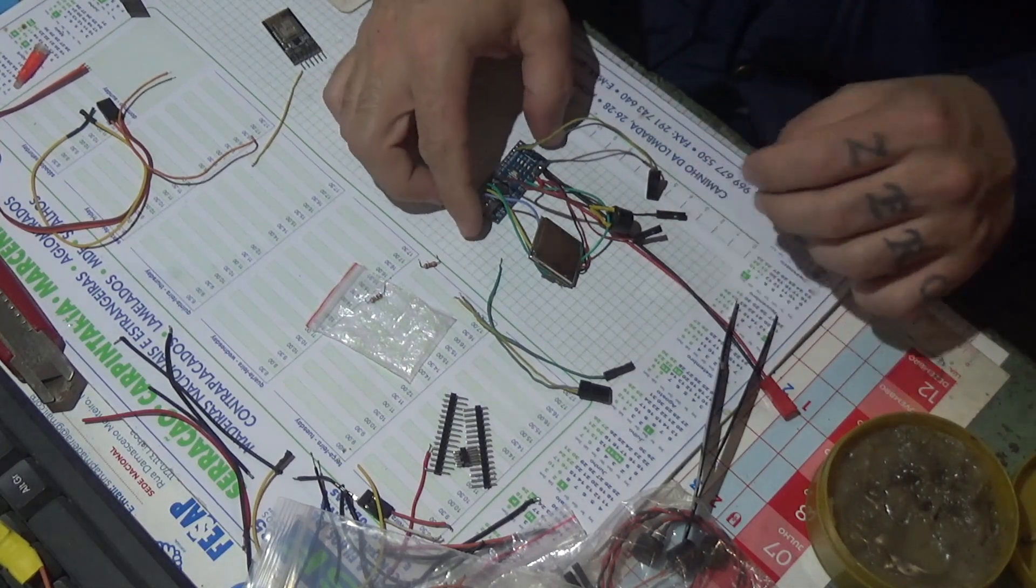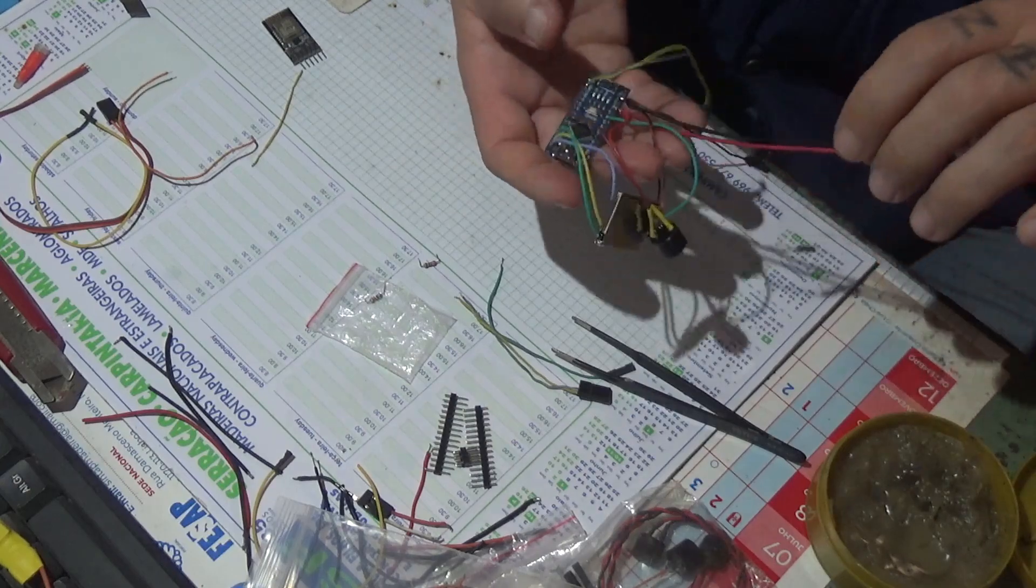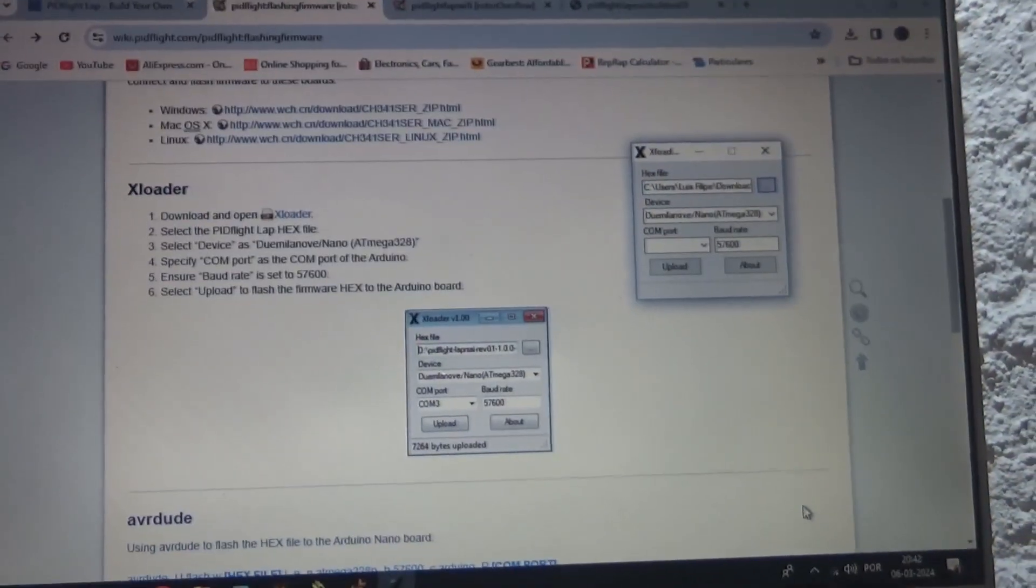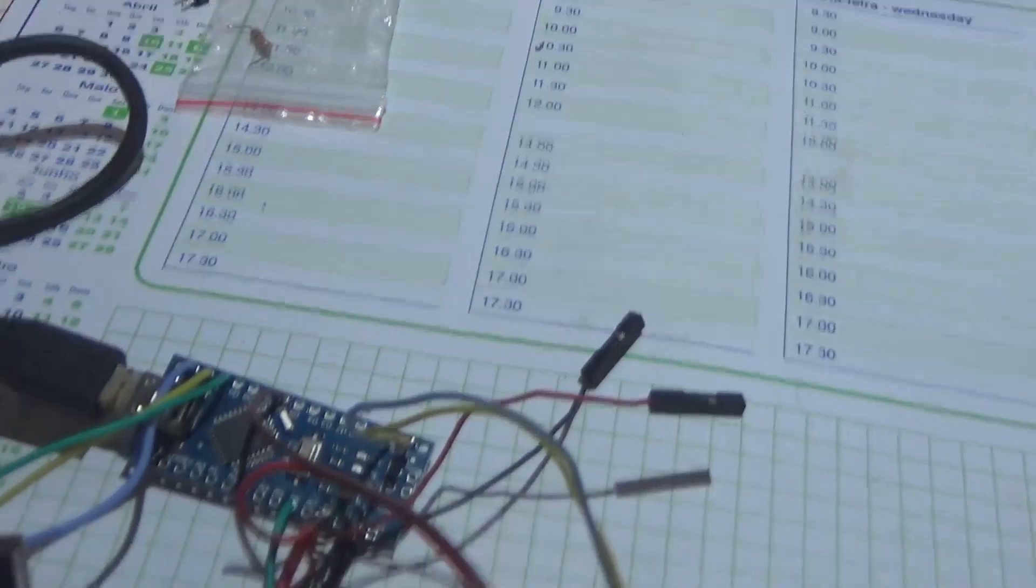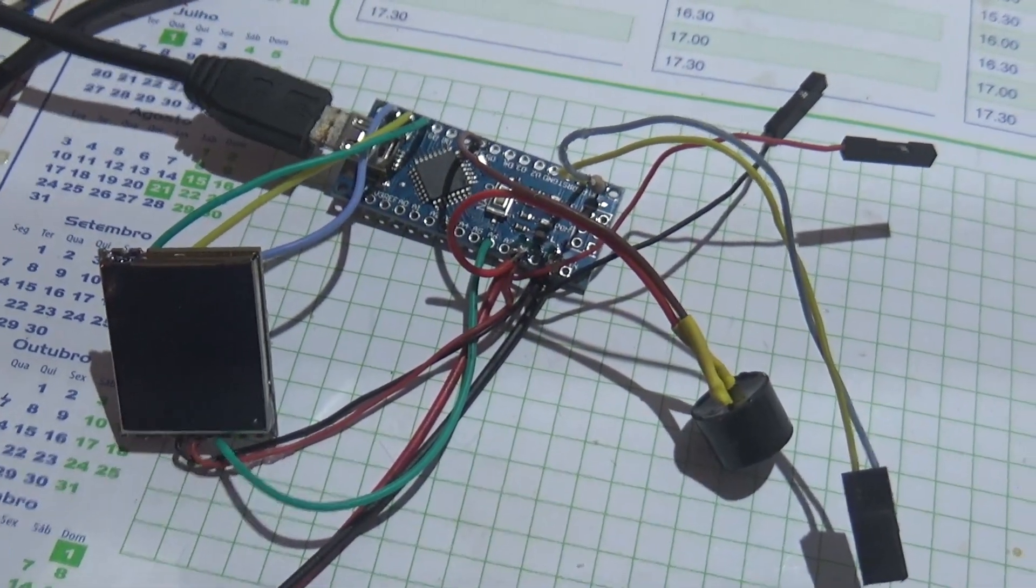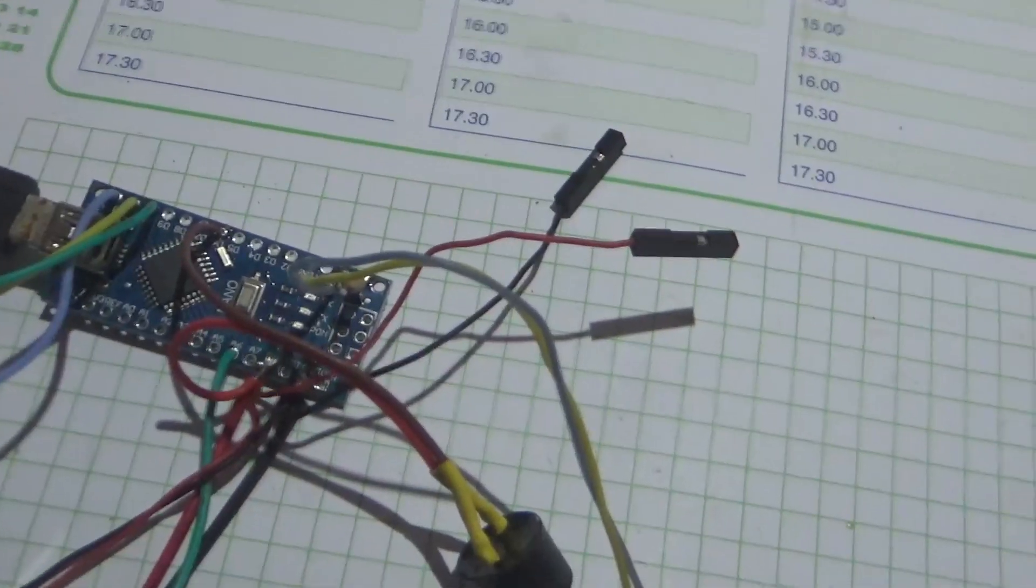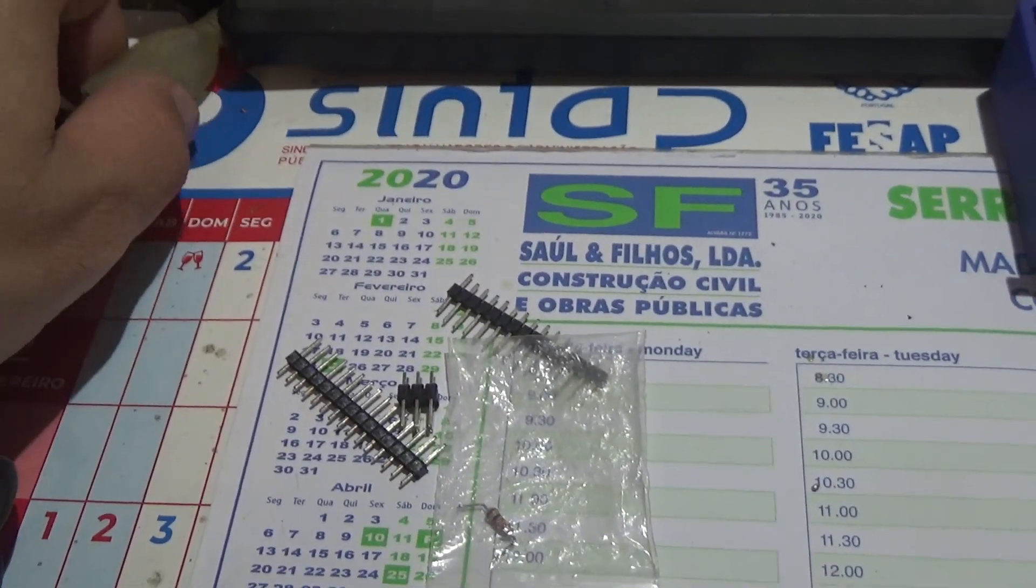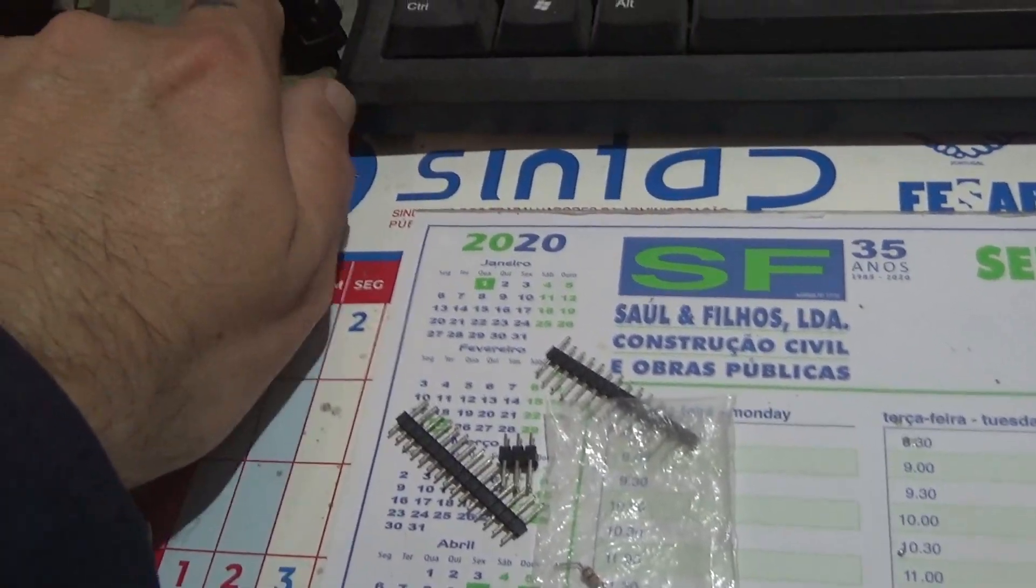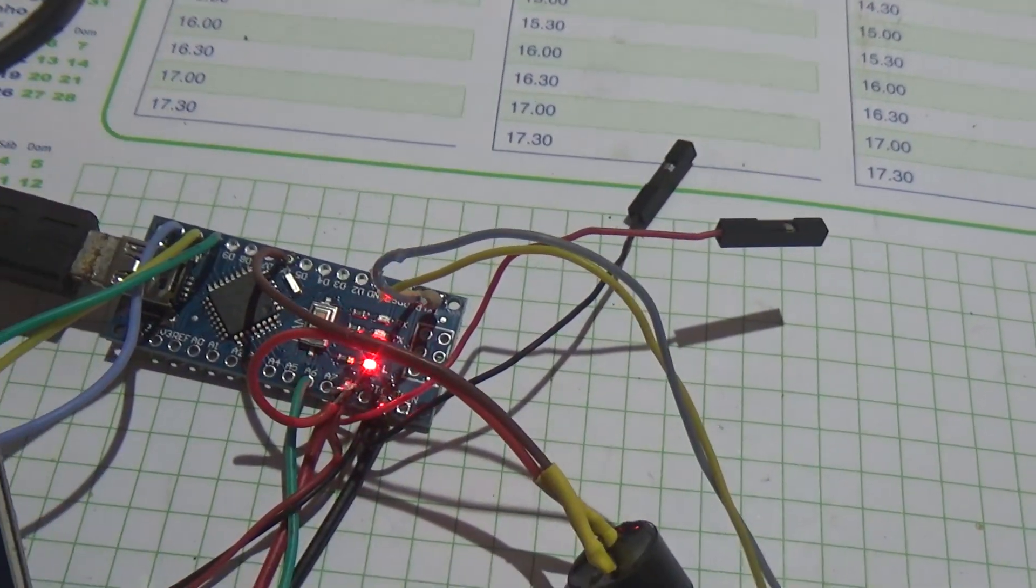Alright, now all connections are supposed to be done. Okay, so now it's time to flash the firmware to this. It's hard to do things on camera, I'm simply going to plug the Arduino via my USB cable to my computer. You heard the beep, it's flashing.